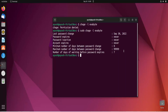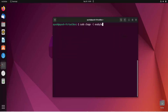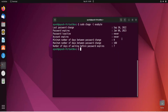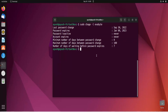Now let's use the maximum number of days option, which is hyphen capital M, to change the maximum number of days. I'll use sudo chage -M 100 followed by the username. We got permission denied without sudo, so let's use sudo and done. Now you can see the maximum number of days between password changes is 100.